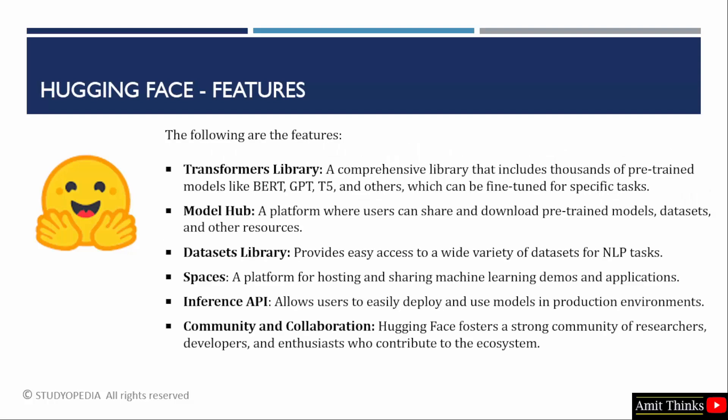Let us see the features. It includes lots of libraries. One of the key libraries is Transformers, which includes pre-trained models such as BERT. Hugging Face also includes Model Hub, which is a platform where users can share and download pre-trained models. Users can also download datasets and other resources. Hugging Face also includes a library for a variety of datasets called the Datasets Library, which is used for NLP tasks.